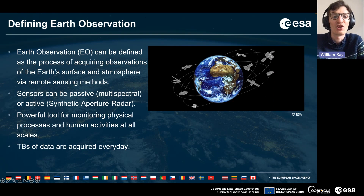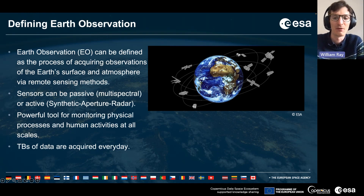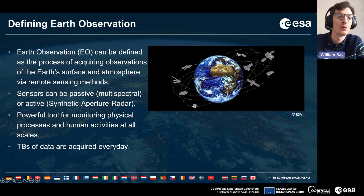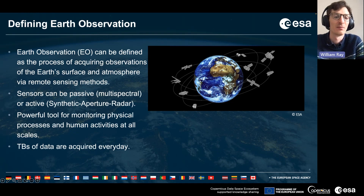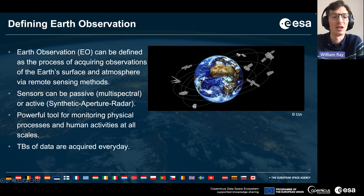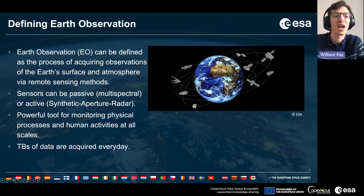Earth observation can be defined as the process of acquiring observations of the earth's surface and atmosphere via remote sensing methods. Sensors can be passive or active — an example of a passive multi-spectral sensor would be Sentinel-2, and an active sensor such as Sentinel-1 is a synthetic aperture radar. These are powerful tools for monitoring physical processes and human activities at all scales, and after exponential growth in the last decade, terabytes of data are being acquired every single day.